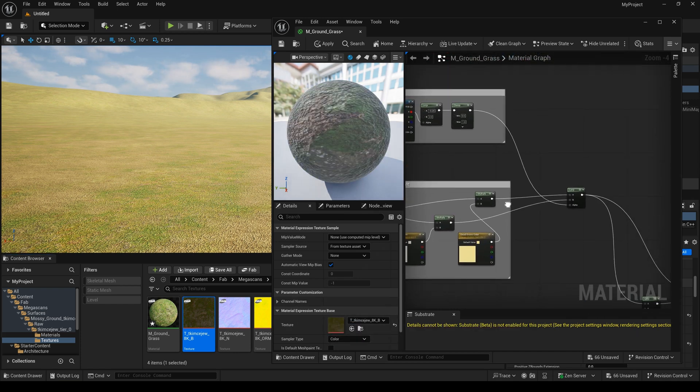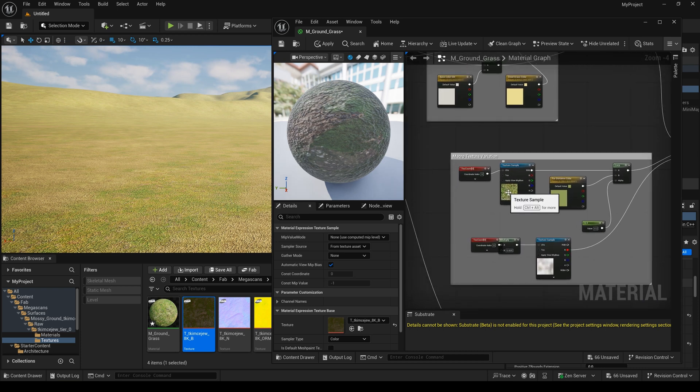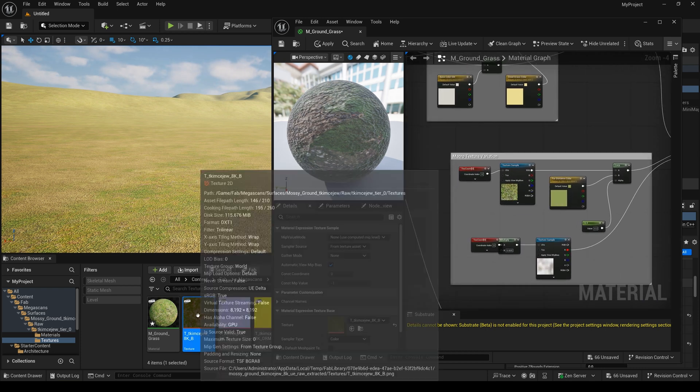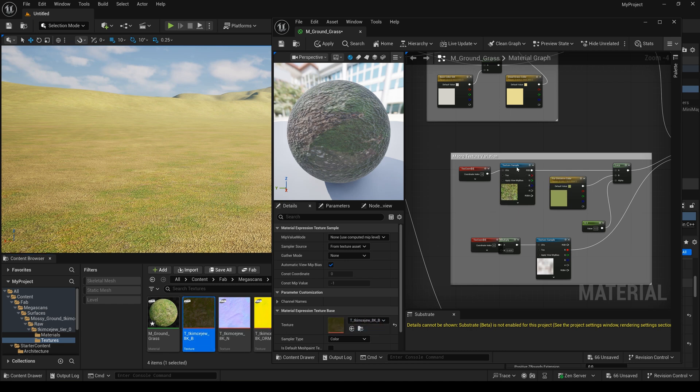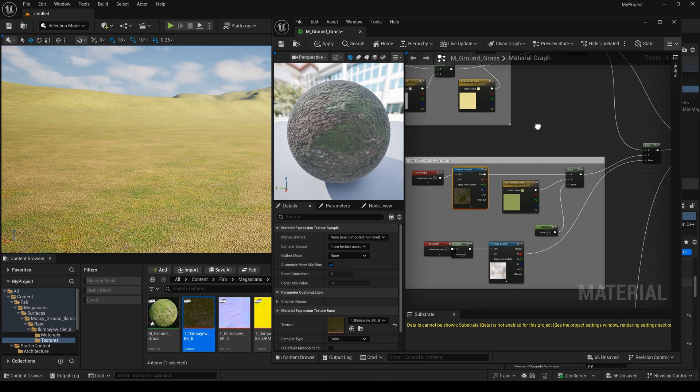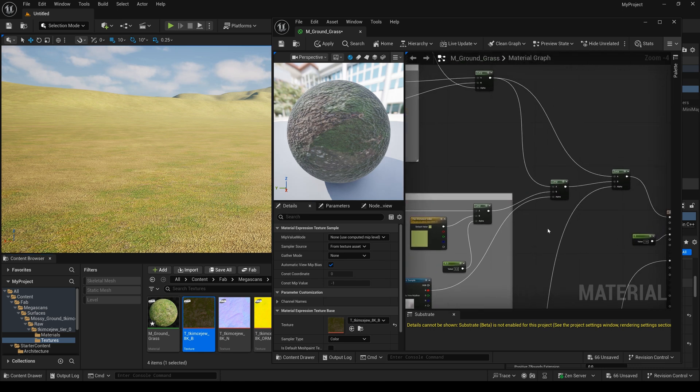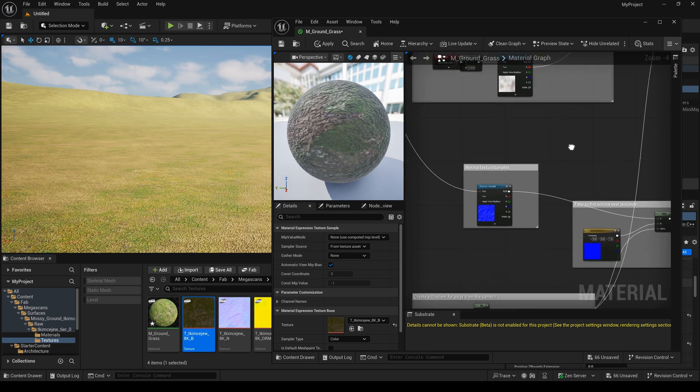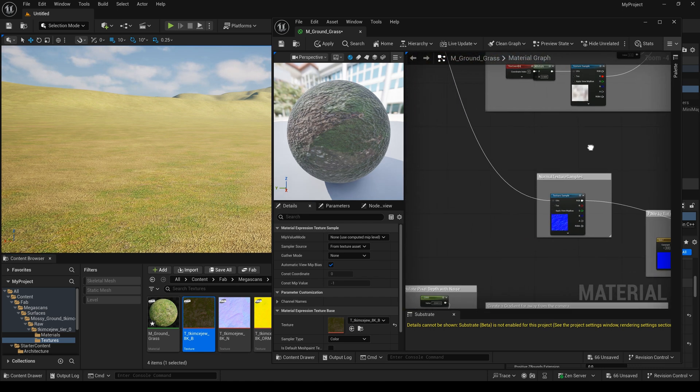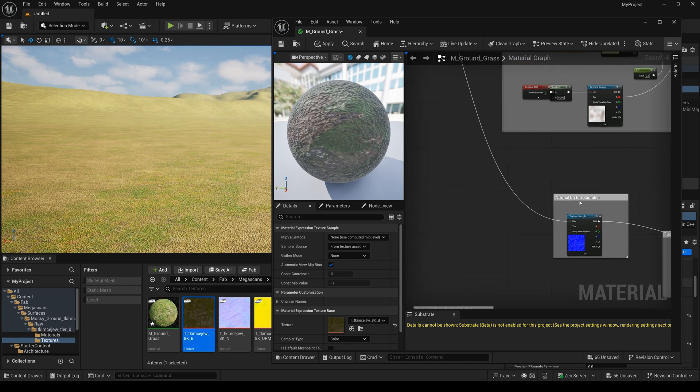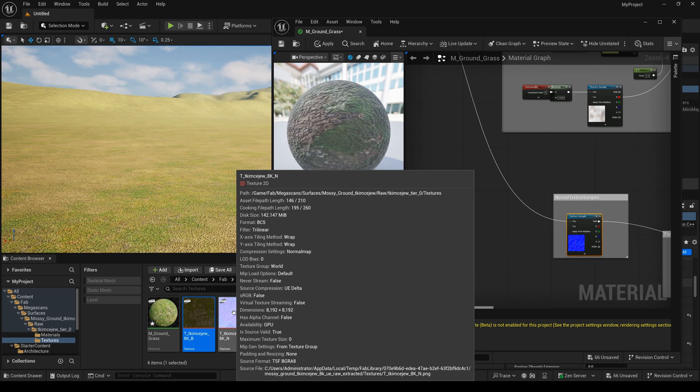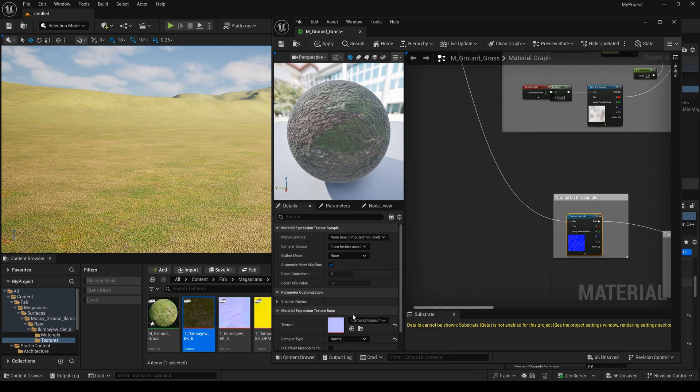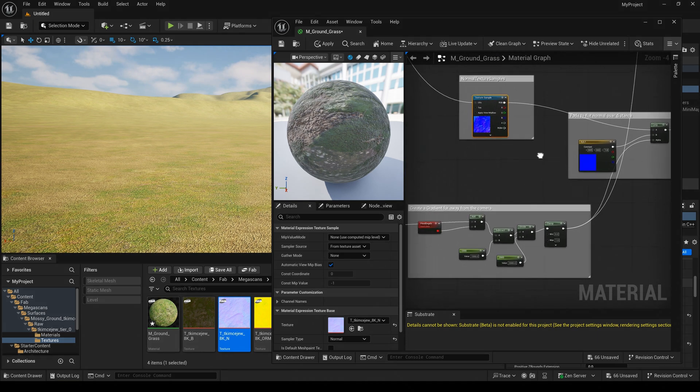And we need to change another one. We select it again and drag it here. And next, we need to replace the normal texture. Select it and drag the normal texture into here.